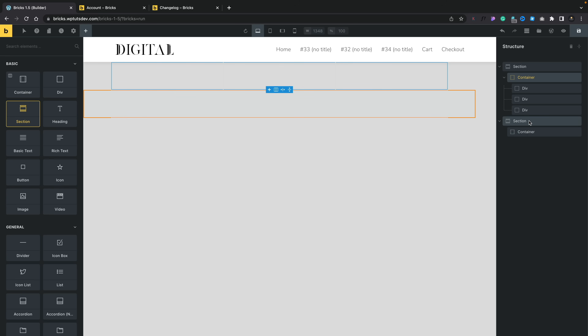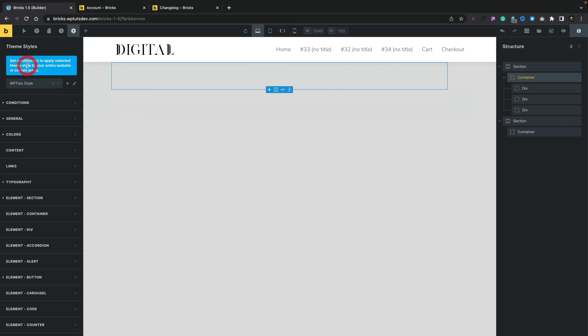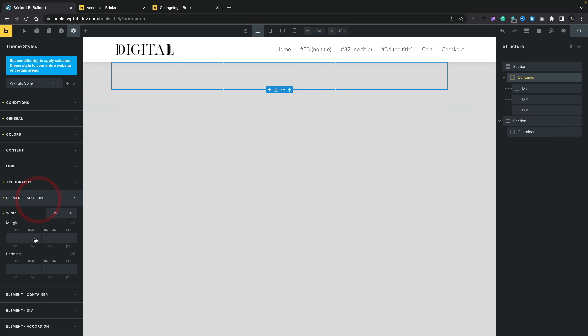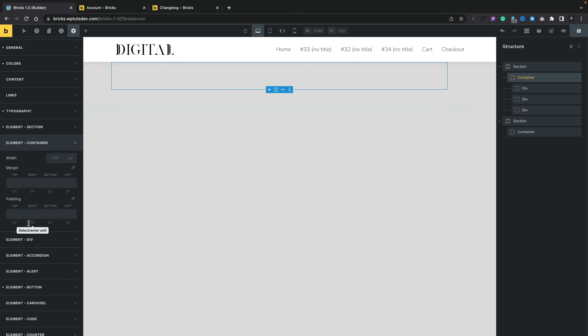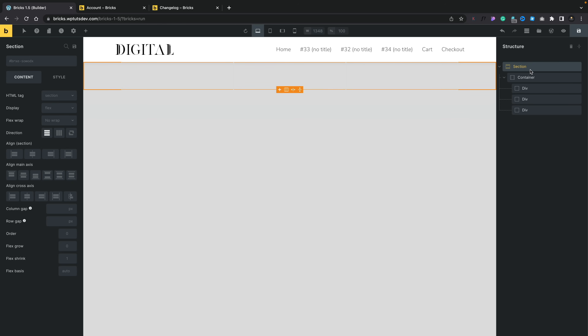The new section doesn't affect the container — the container still takes up the setup we configured, whether that's 1200, 1140, or 1120 pixels. Using these global options inside theme styles, we can set default values on a per-element basis for the container, section, and div. This gives us a lot more flexibility alongside being semantically better to work with. That's one of the added benefits of working with this new approach using these three different elements, and there are more options available as well.